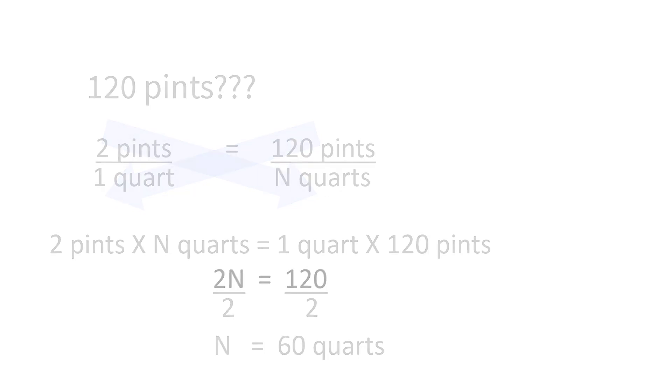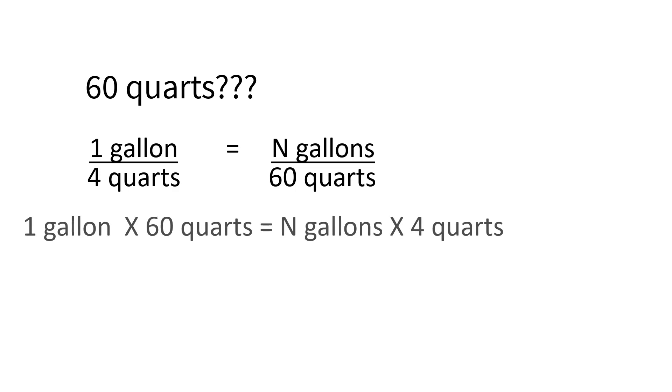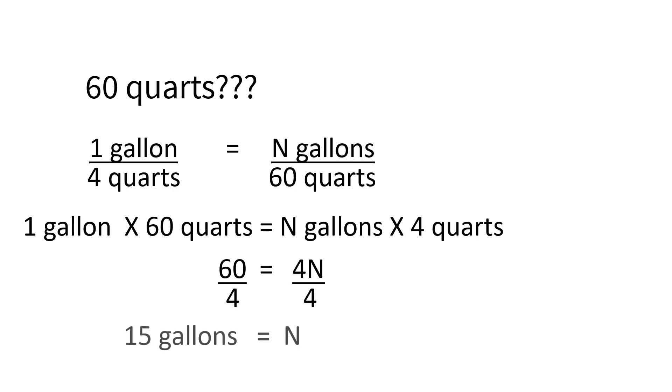Now 60 quarts is really another odd number to work with, too. Let's convert that to gallons. One gallon equals four quarts, so set up your ratio. One gallon over four quarts equals n gallons over 60 quarts. Do your cross-multiplication and one times 60 equals n times four, or we could just call it 4n. Divide both sides by four to get n equals 15 gallons.